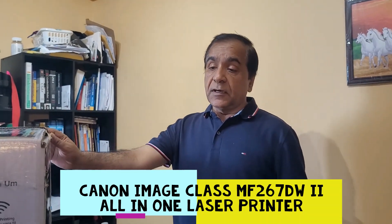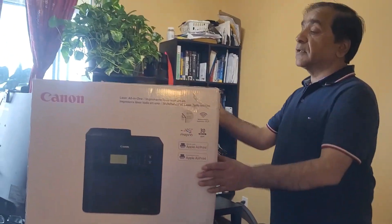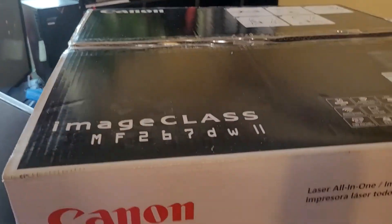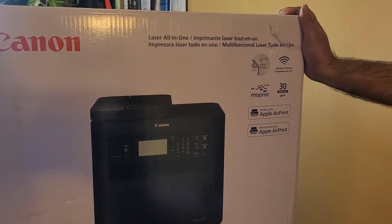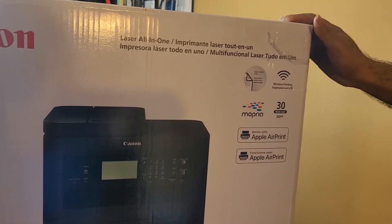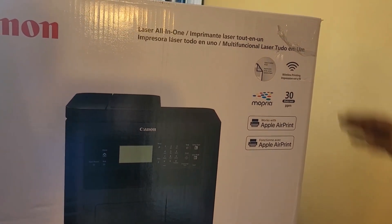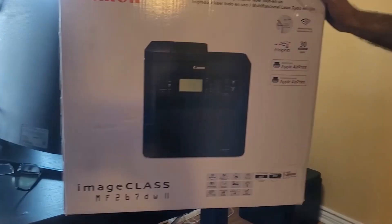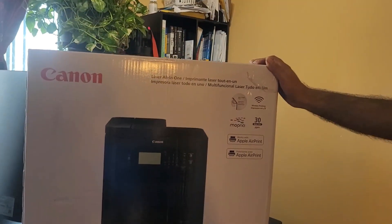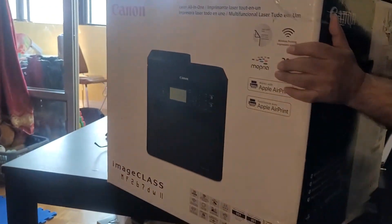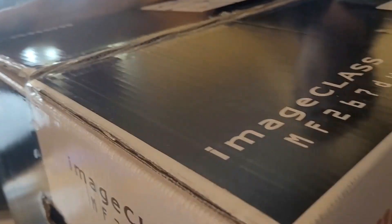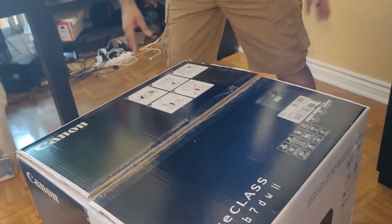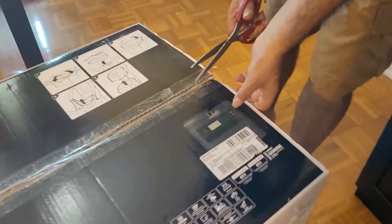Hey guys, today I'm gonna unbox the Canon image class MF267DWII. This is a laser all-in-one printer, the cheapest and best printer which has wireless connection facilities, or you can use USB cable as well. I'm going to show you how to unbox the printer and install the software step by step. First, I'm going to open the box.